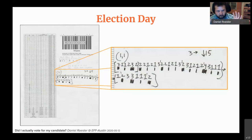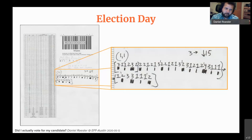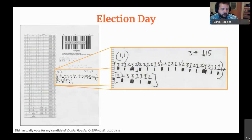A couple of extra tidbits: the scanners are double-sided, so you can scan your ballot upside down if you don't want the person standing beside it to see the human-readable section — it'll still count. Also, there are only three vendors currently certified to provide voting machines in Texas — one of them is still Diebold.